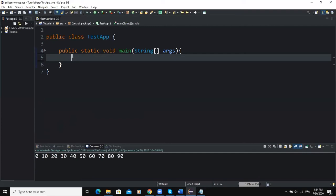The game will randomly generate an integer greater than zero and less than 100, and prompt the user to guess it. If the user guesses correctly, the program prints a specific message. If not, it checks whether the guessed number is greater or less than the random number and prints the appropriate message. The user will be prompted to guess over and over again until they enter the correct number.